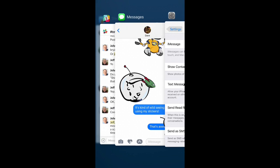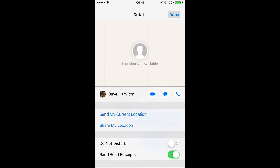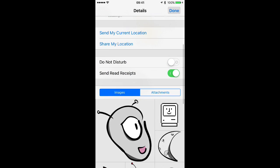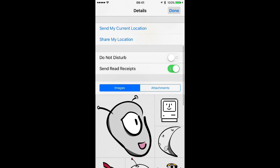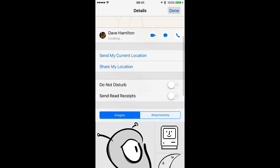And now we can switch over to the Messages app. And to change the read receipt status for an individual conversation, tap the little I button at the top right, scroll on down until you see Send Read Receipts, and then you can enable or disable for that specific chat.